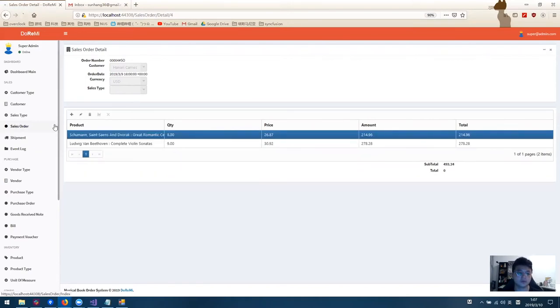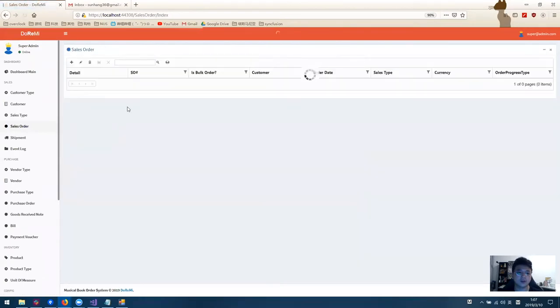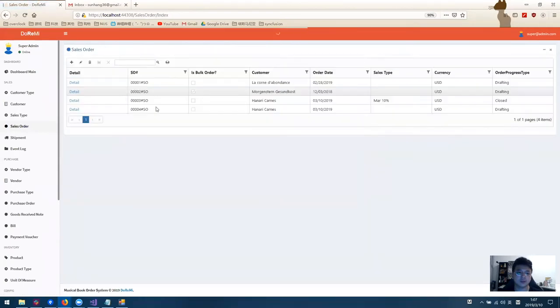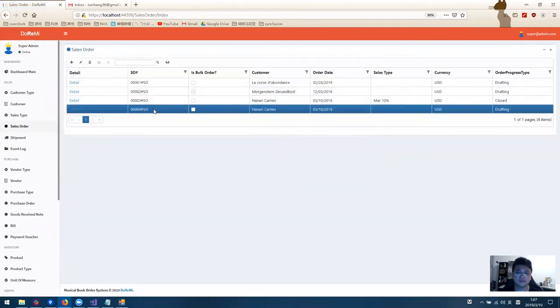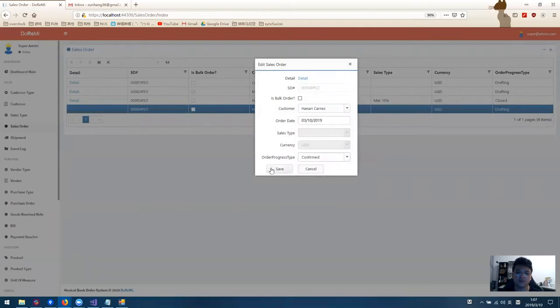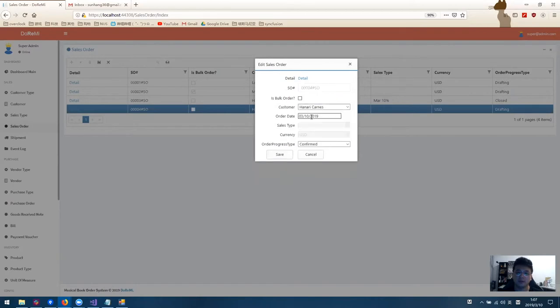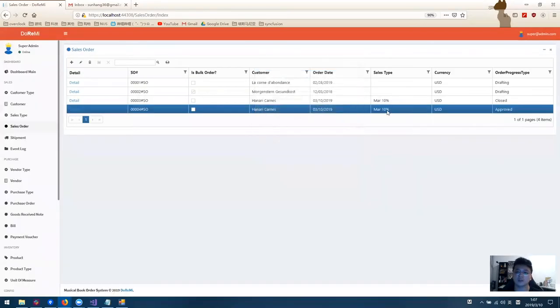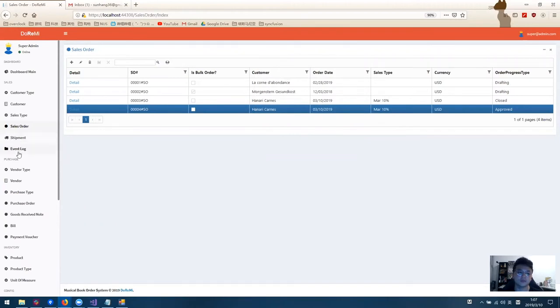Once we receive it, we go back to the sales order and we change the status to confirm. Once it is confirmed, the backend rules engine will apply the best discount to this order and check if the balance is under the limit and whether it can be approved or not.